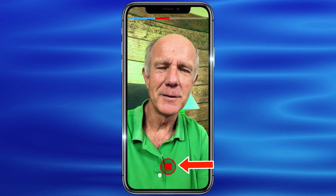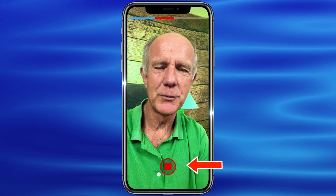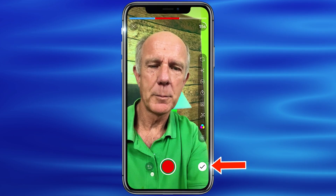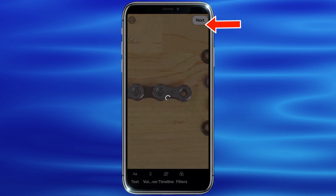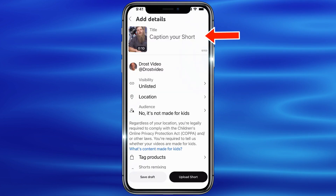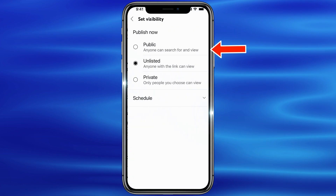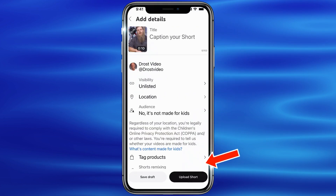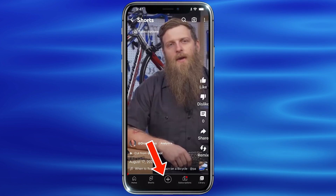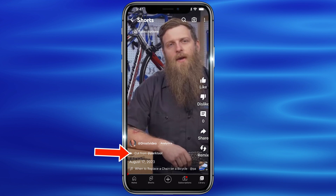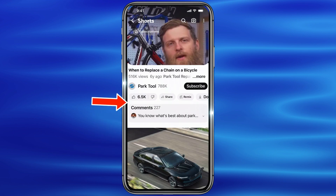Add another segment to the video, then tap the check mark, tap Next, add a title, select your visibility, and tap Upload Short. Here's the finished video — if you tap on 'Cut from' the original video, it redirects you back to the original video.